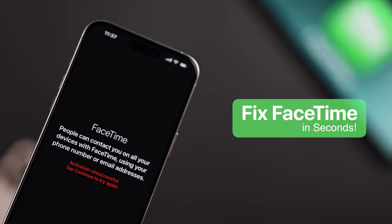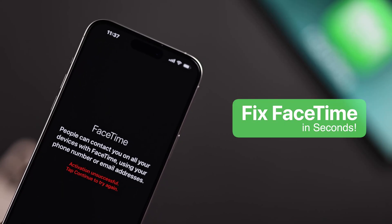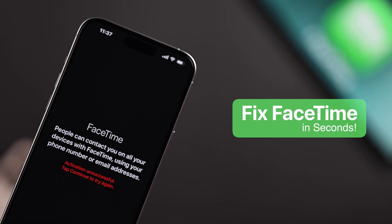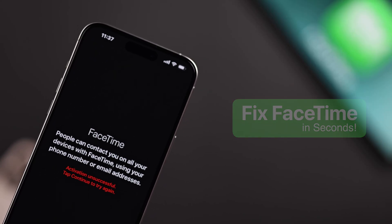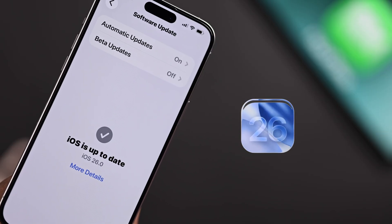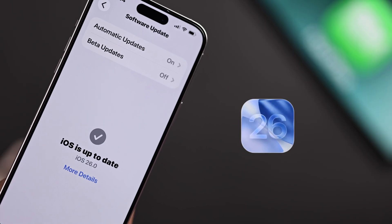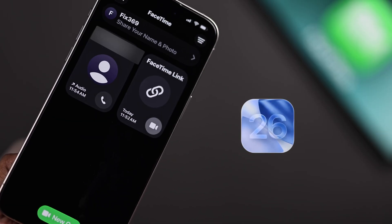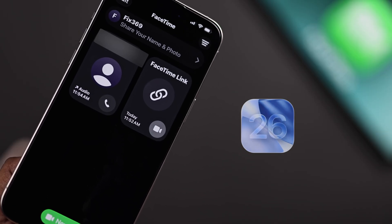Seeing a FaceTime activation or 'waiting for activation' message after updating your iPhone to iOS 26? Don't worry, let's see some quick fixes.